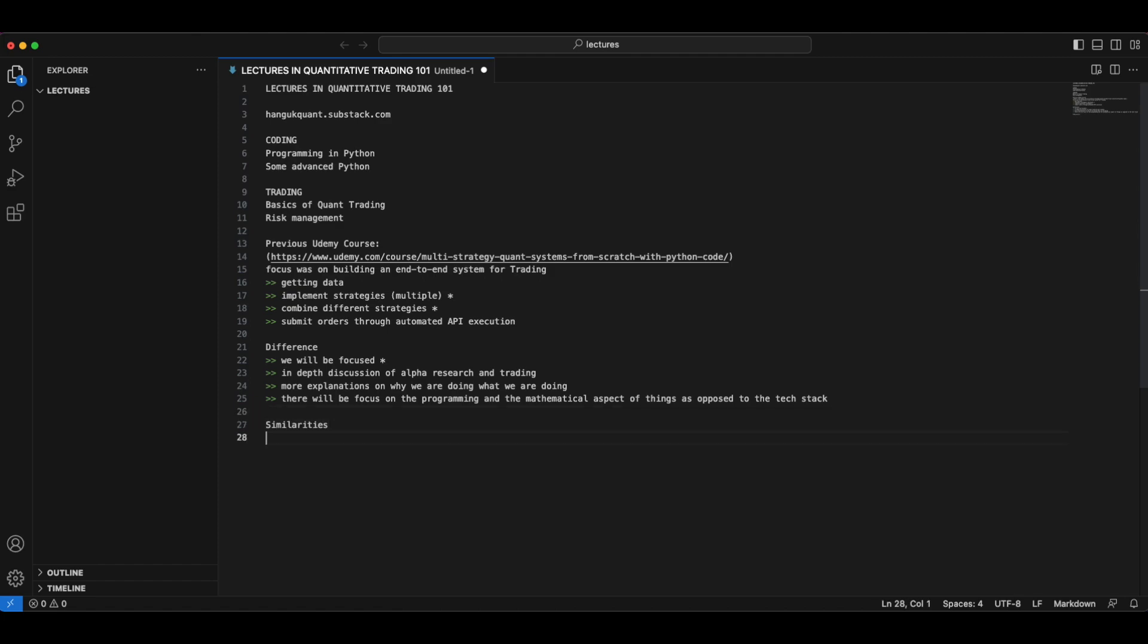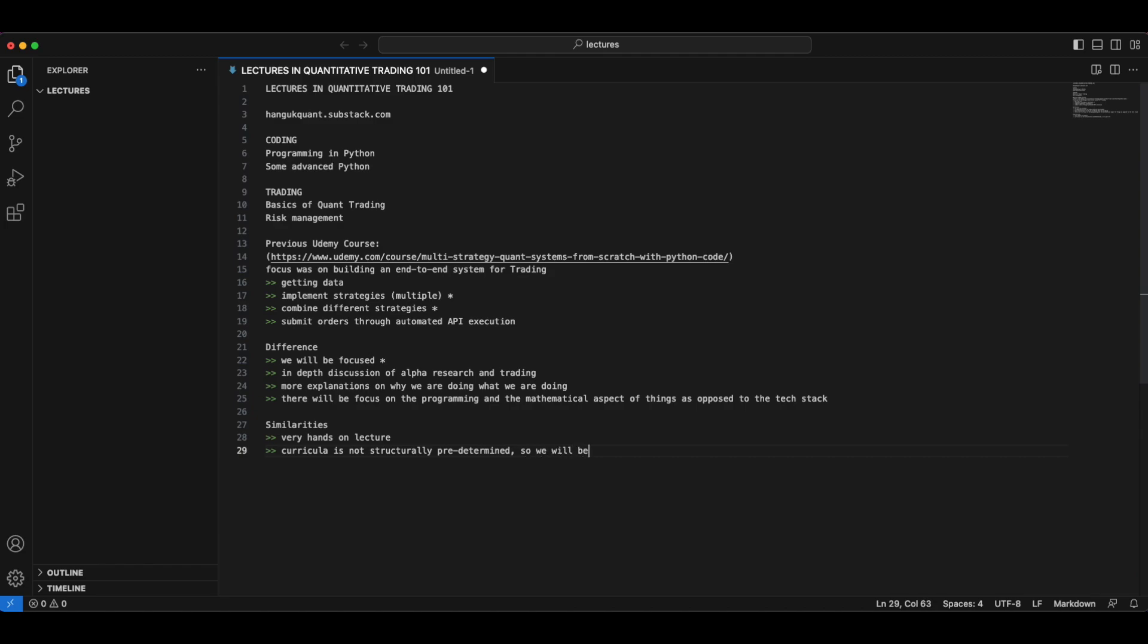There will be quite a lot of similarities. In terms of similarities, it will be a very hands-on lecture. So we will be programming and playing around with the code and figuring out things on the fly. The curricula here is not structurally predetermined, which means that we will be programming on the fly and iteratively improving on our system. So these are the similarities between the Udemy course and what we are going to have in this series.